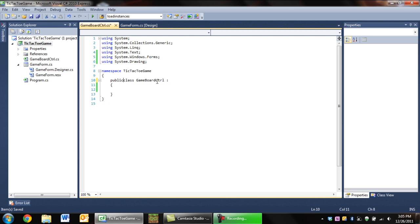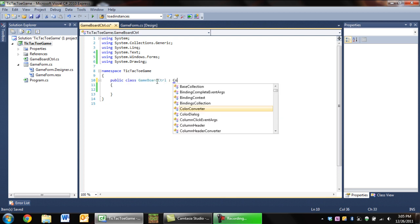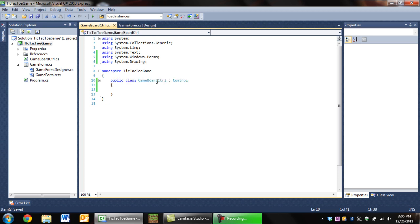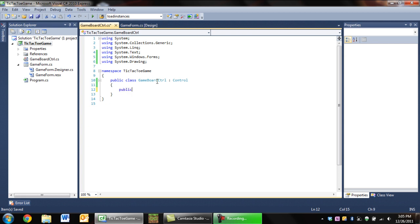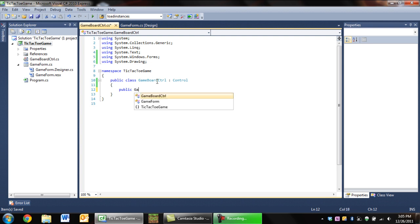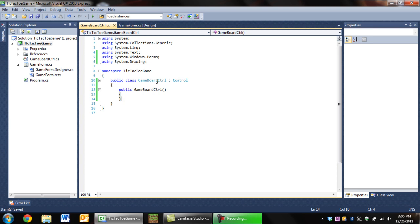We're going to want to make this public and inherit Control. Okay, so the first thing we're going to want to do is make our constructor. Of course, we're not going to use this yet but it will later.